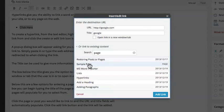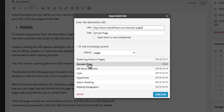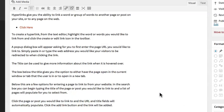Click the page or post you would like to link to and the URL and title fields will automatically populate. Click the Add Link button and the link will be added.